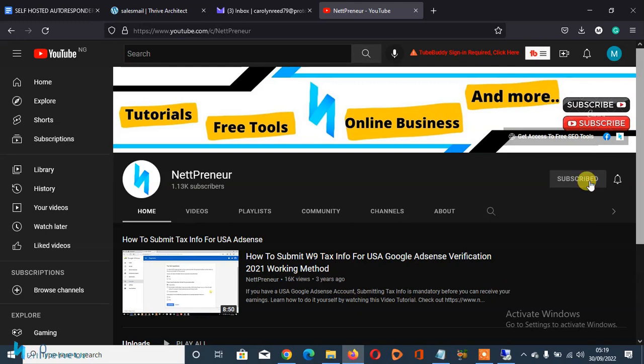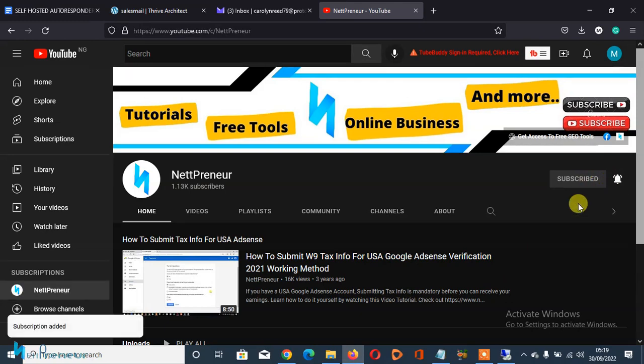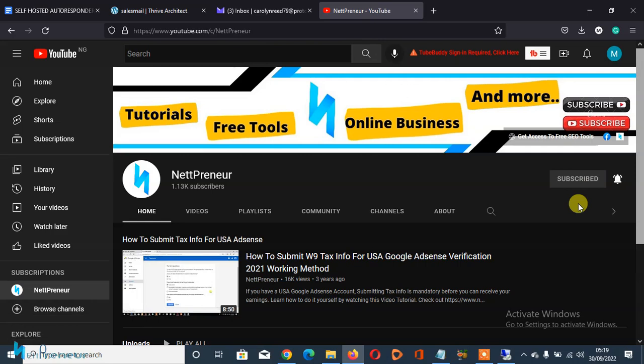Right here to ensure you don't miss out whenever I publish or upload new videos and to be the first online to be notified whenever I'm giving out freebies to my subscribers.